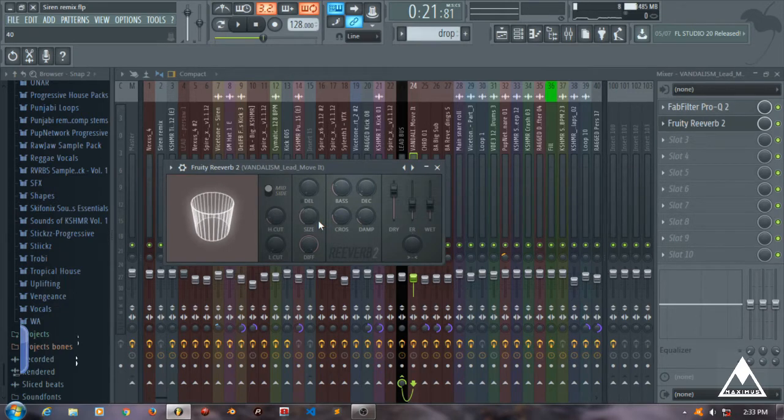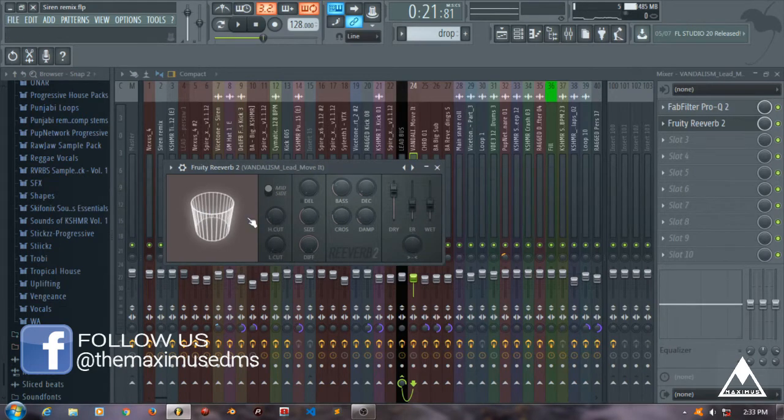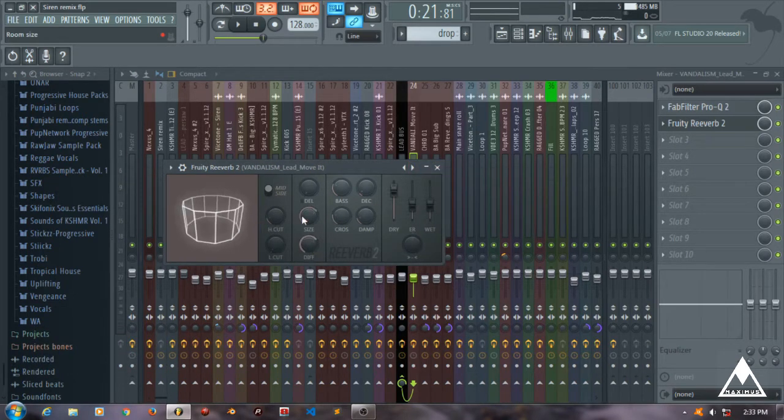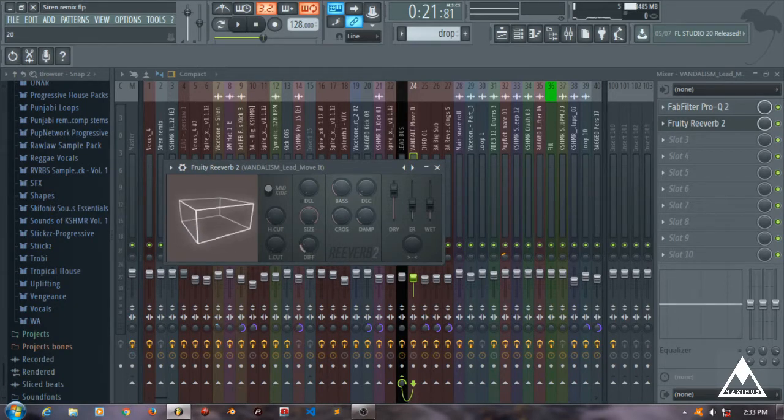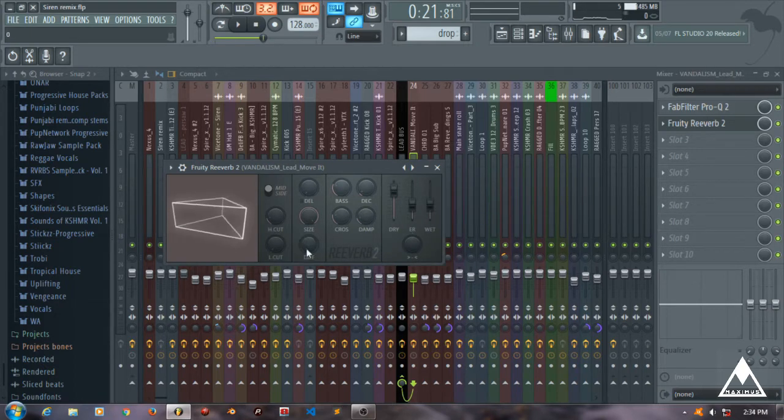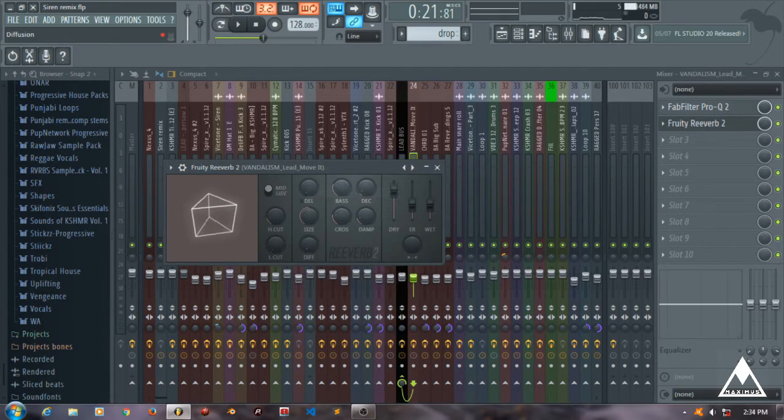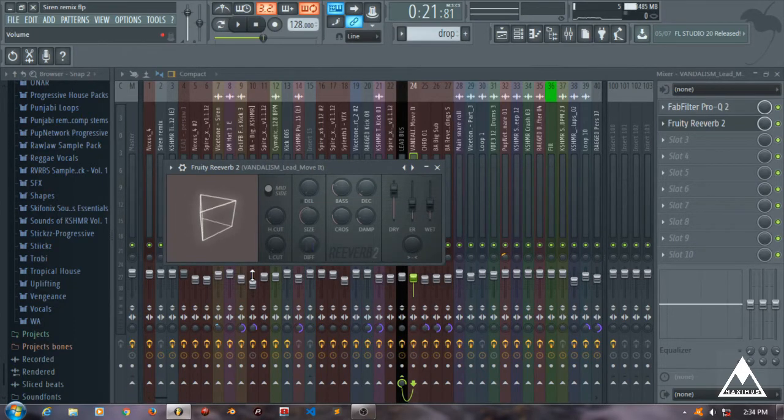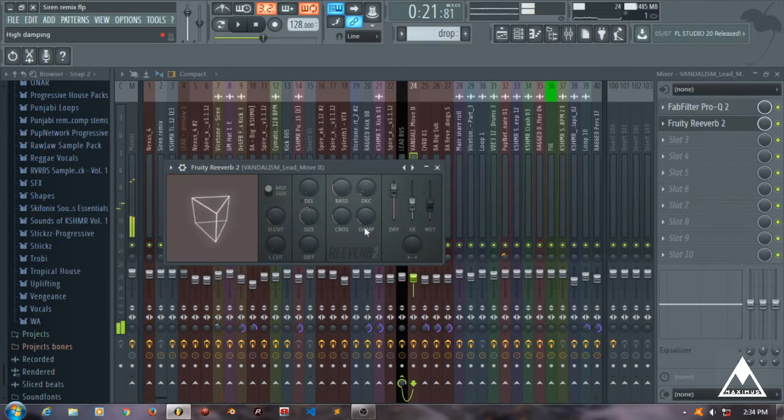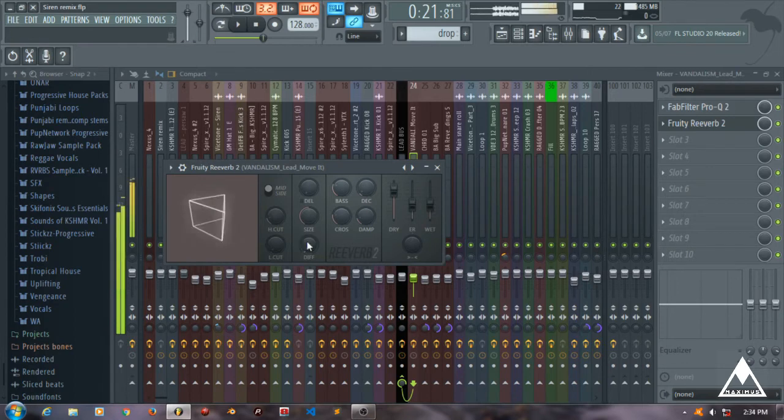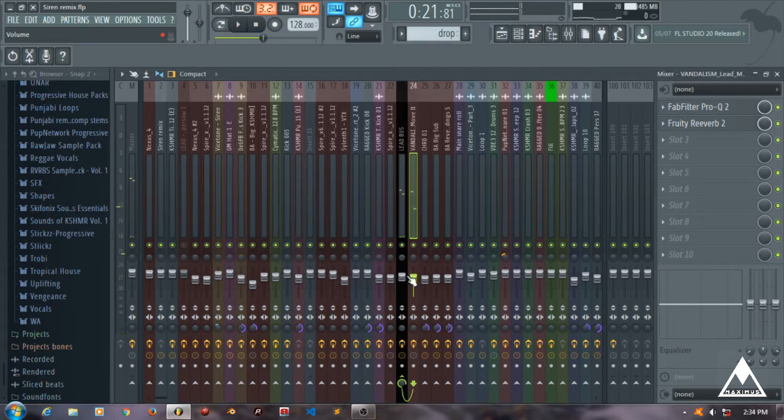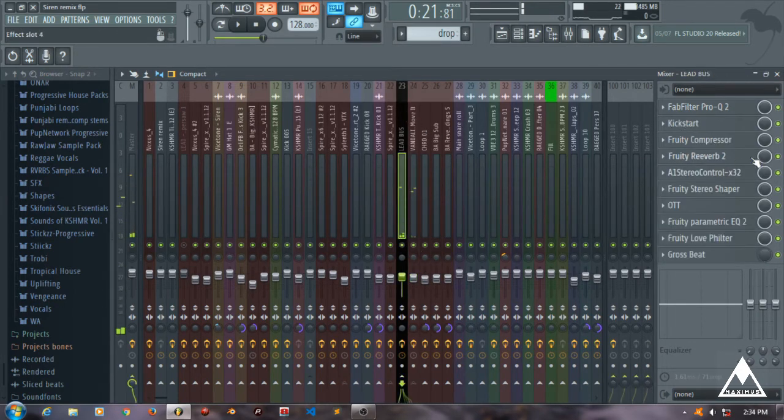The diffusion is basically how many sides you have - in how many sides the reverb will go on and reflect back. If I have the diffusion in like a rectangle or a triangle shape, the sound will reflect back really at that part.